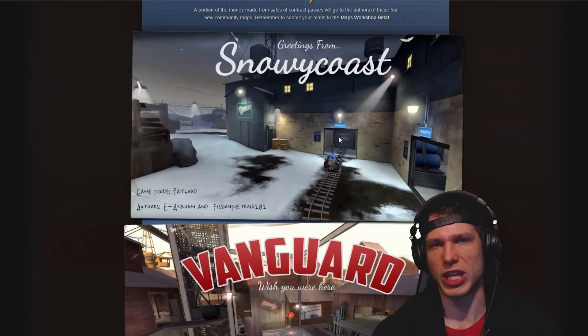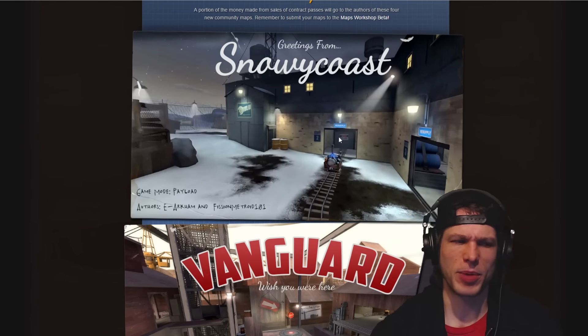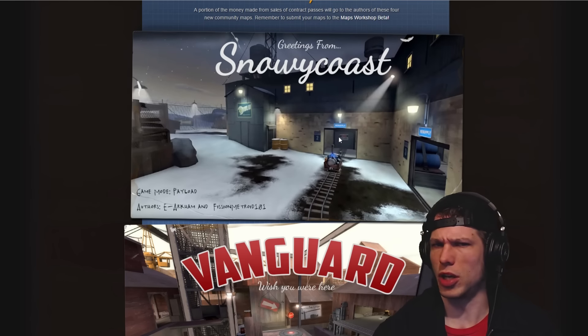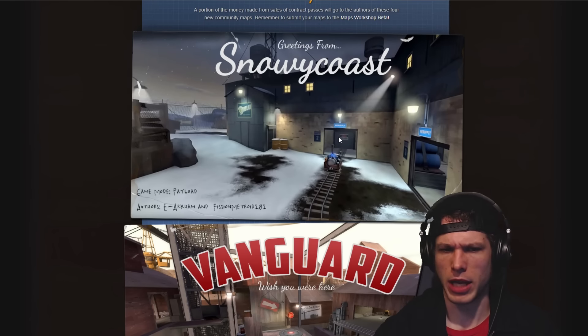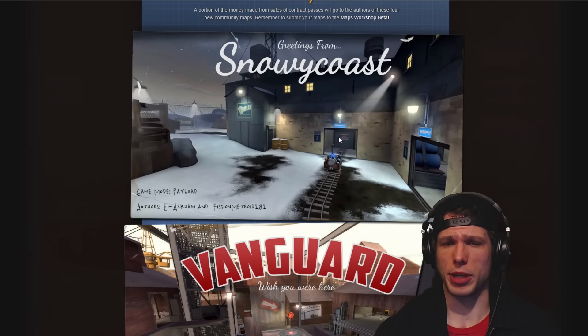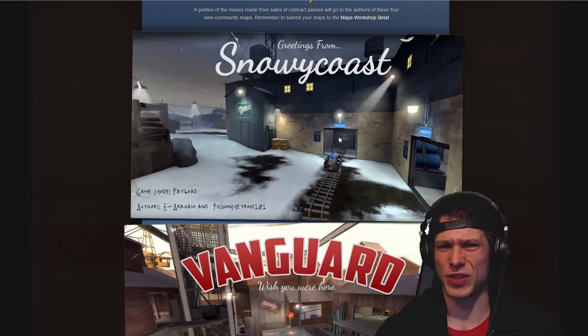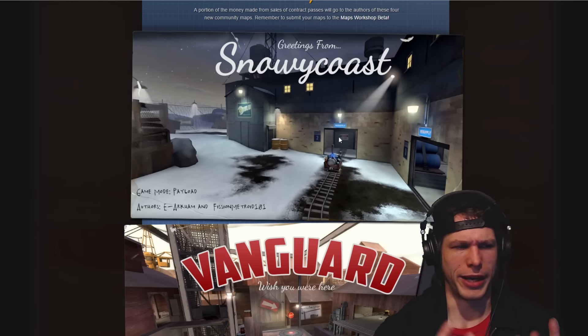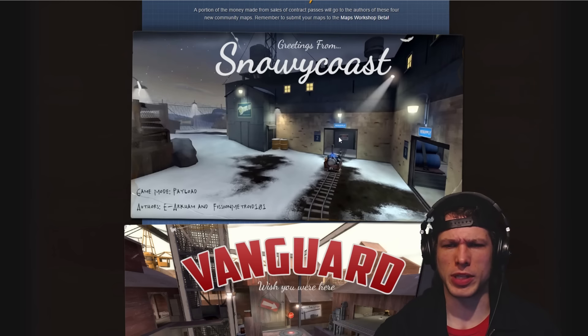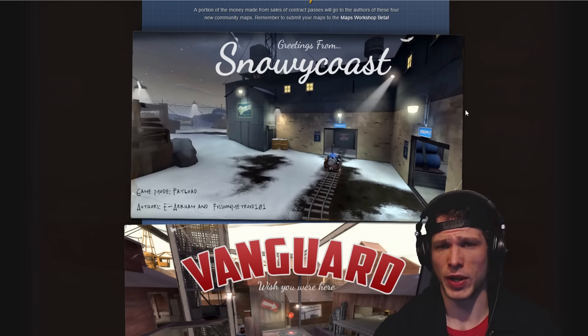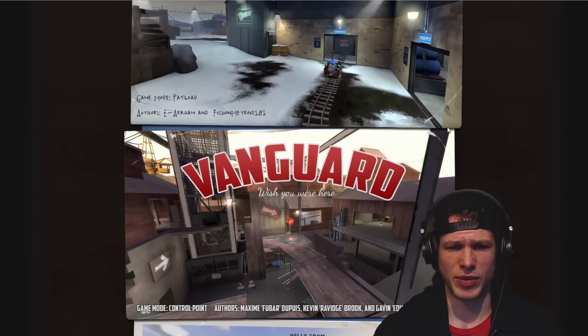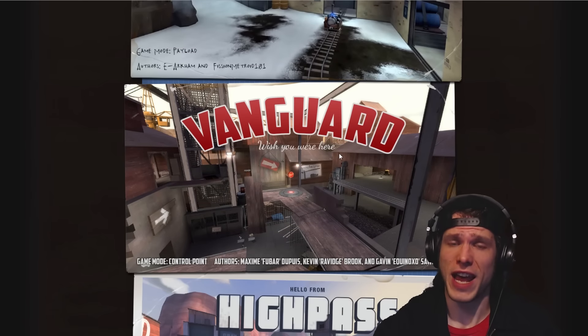More maps, awesome stuff here. We got Snowy Coast. I played this just a little bit earlier today and I was enjoying it thoroughly. People didn't really know how to defend. I think we almost got to the end of the first map.